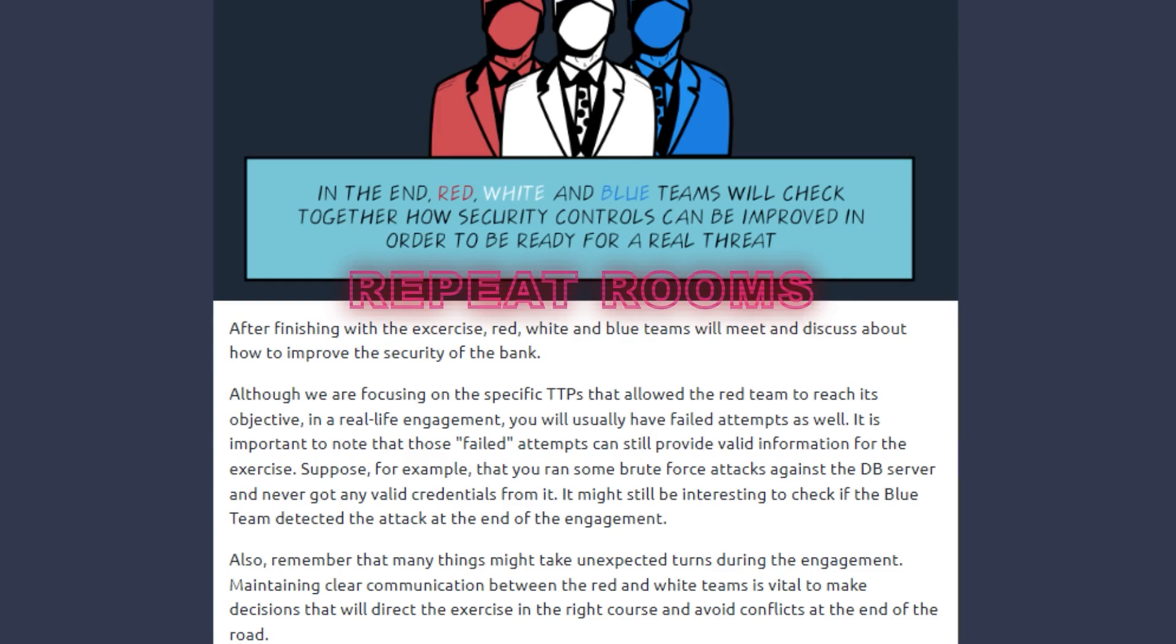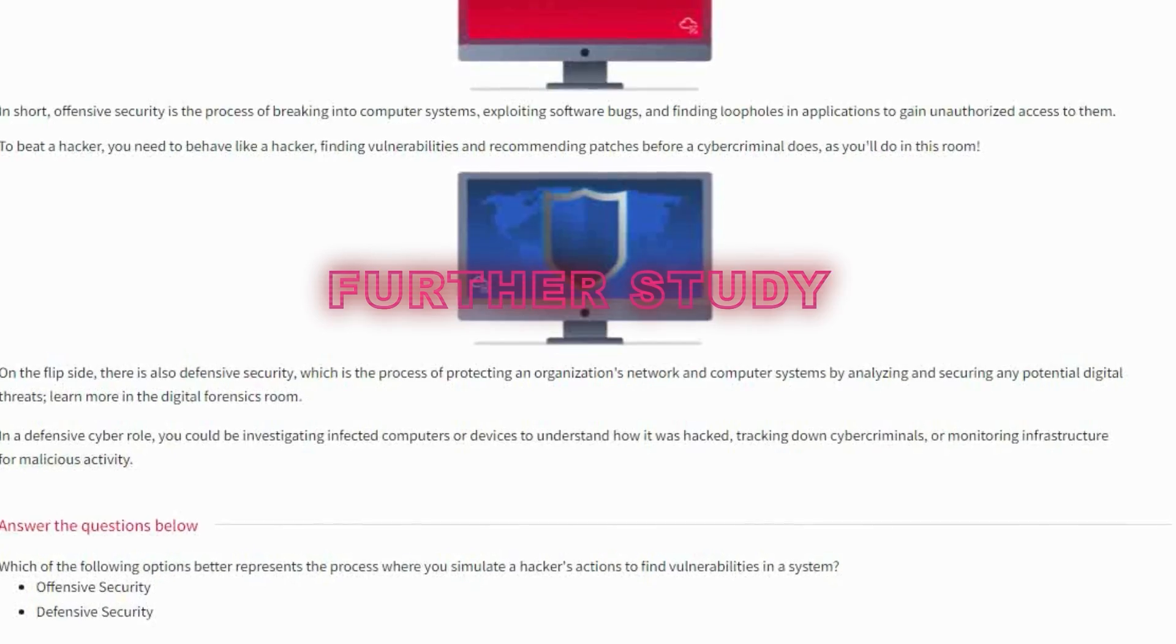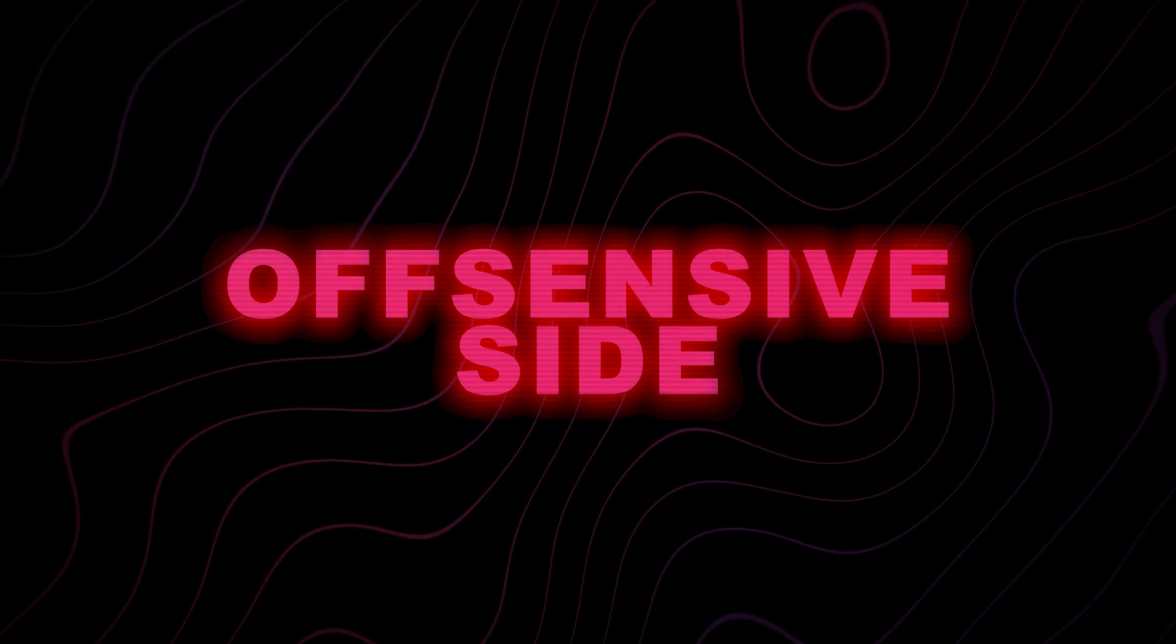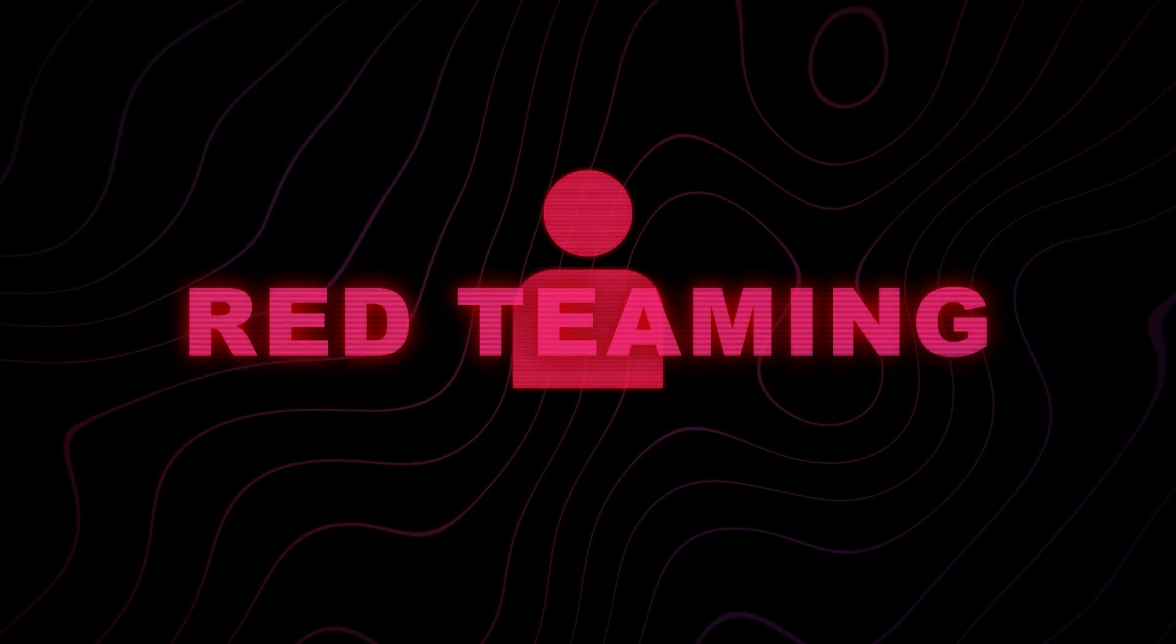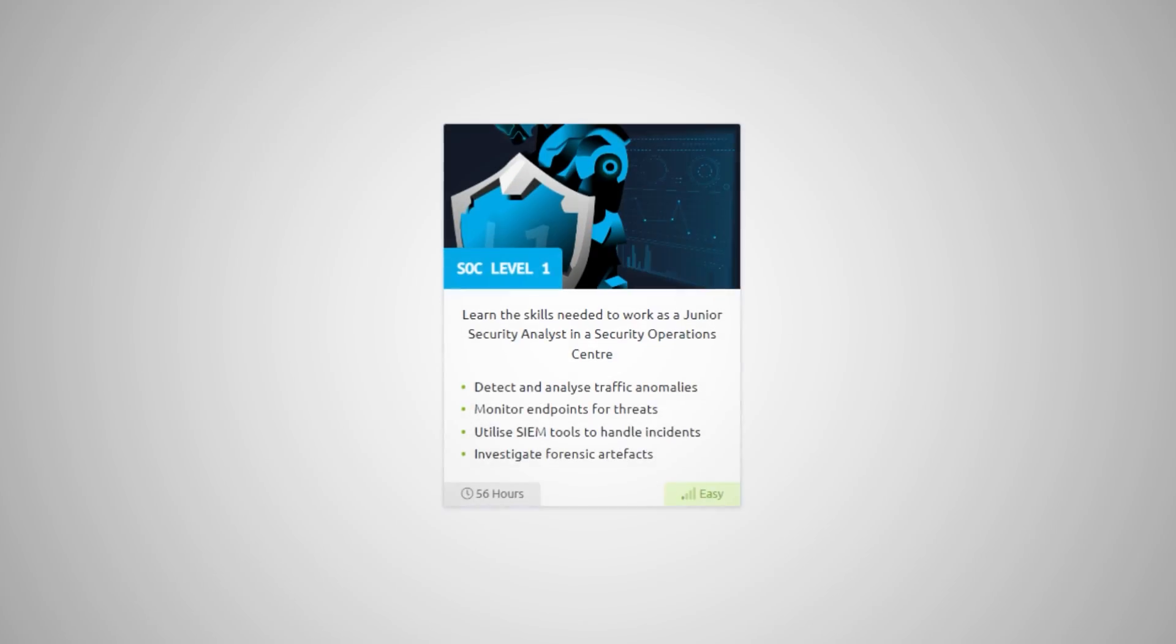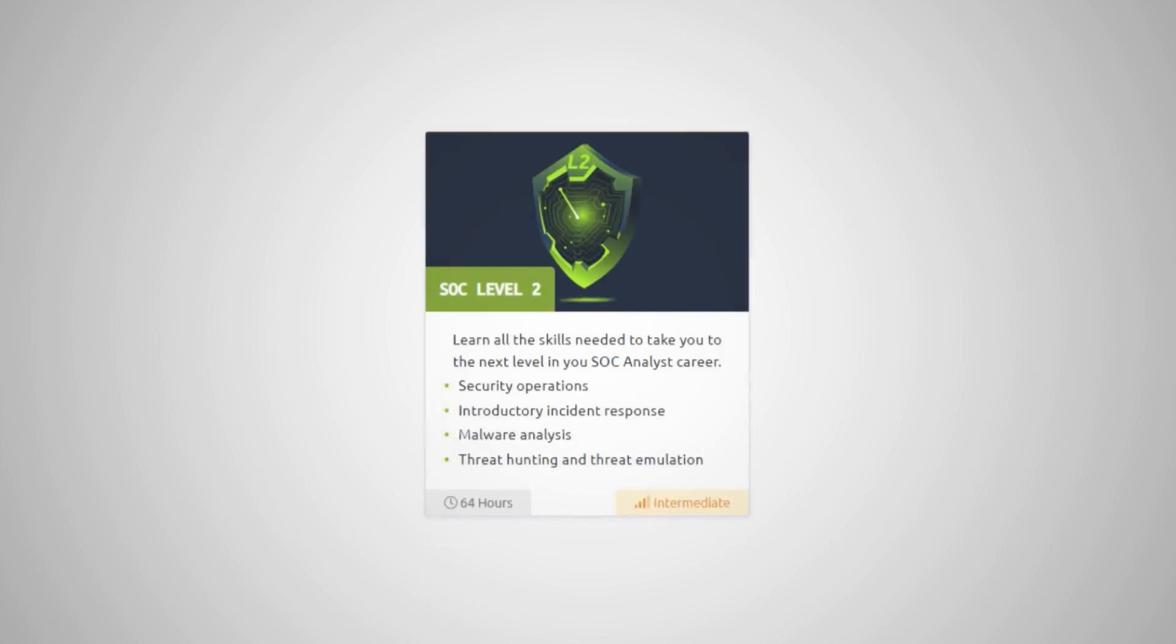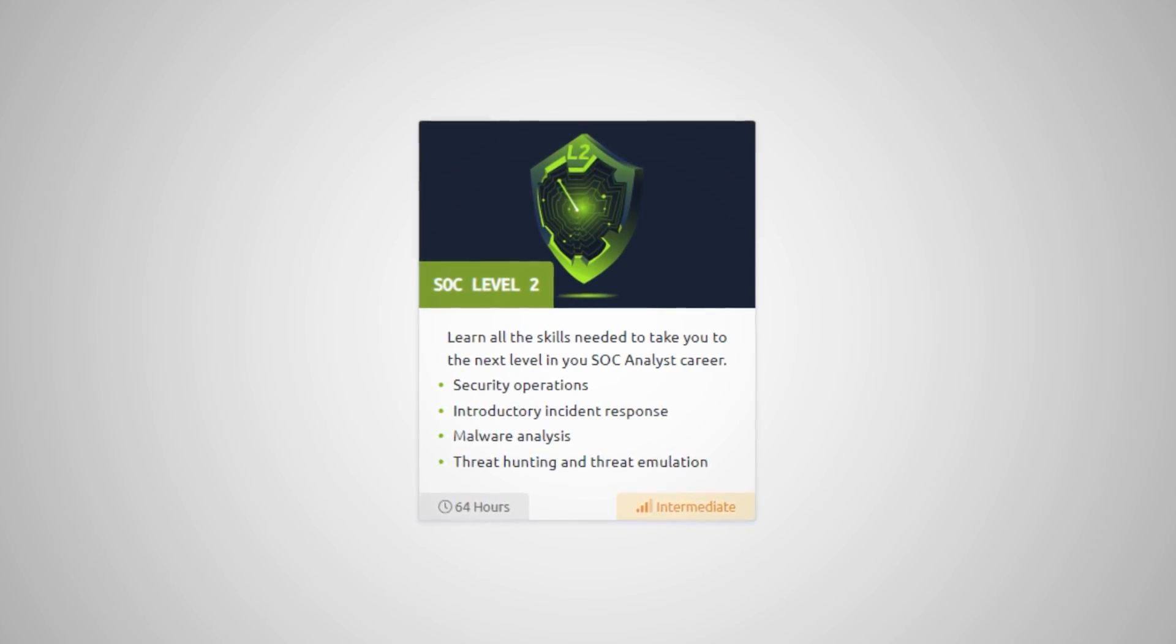You might have to repeat some rooms or go back and do some further study to really get the topics down. But the content that's covered in that is going to be with you for your entire career. Now, I should mention that this path does lean a little bit more into the offensive side of things, which sets you up nicely for paths into things like penetration testing and red teaming.